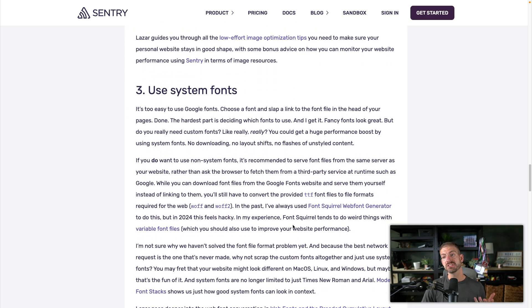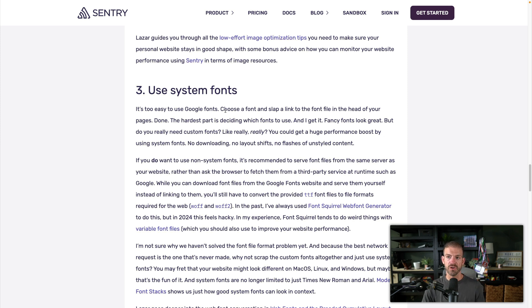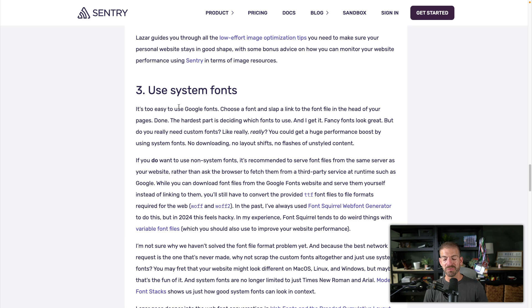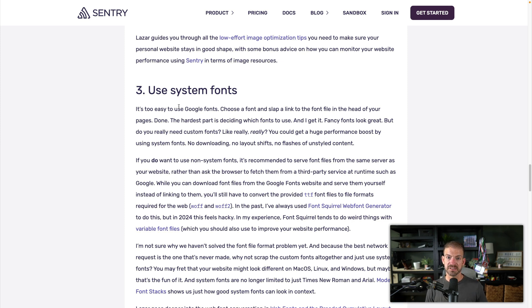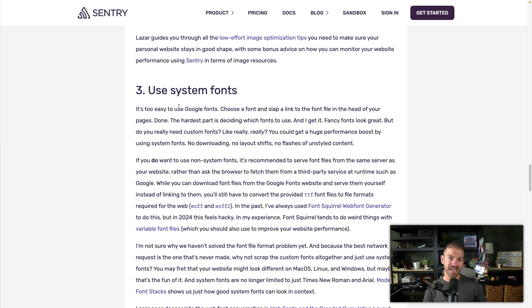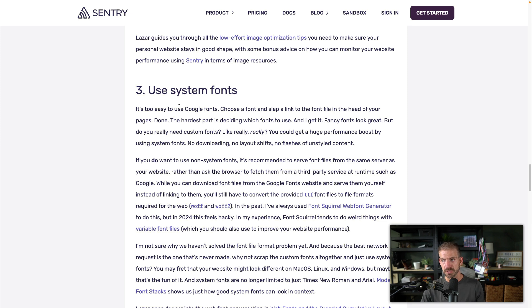Now, another interesting one I haven't really thought about is using system fonts. So this is something that we probably all do. We go to Google, we find a font that we want, and we use that. Now there is some performance implications of actually loading a font from Google, and even more so if you're not embedding that font in your code, but you're loading it directly from Google through a script, for example.